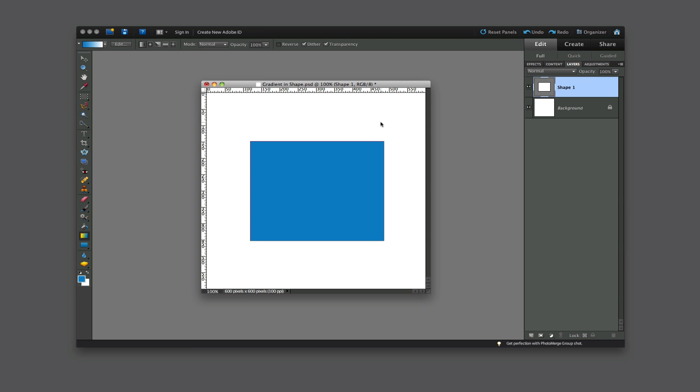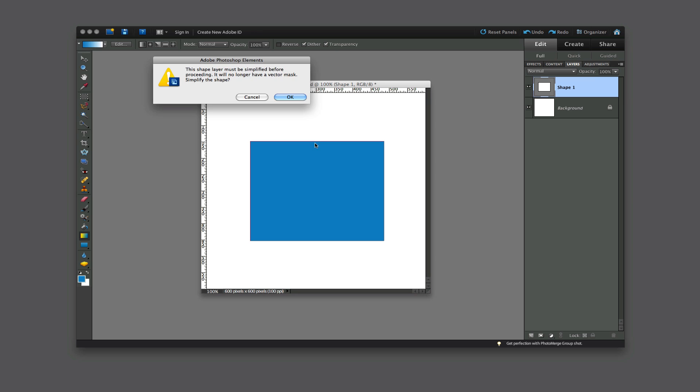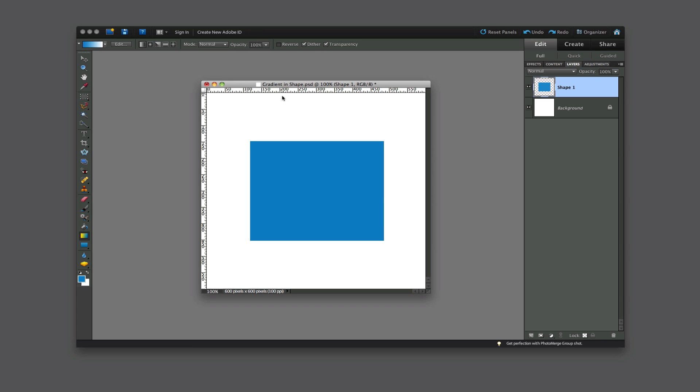Now let's see if we can put a gradient within this shape. If I click here right now, a dialog will show up which says we must simplify the layer before we can proceed. So let's click OK, and now we can proceed to put the gradient within that shape layer.